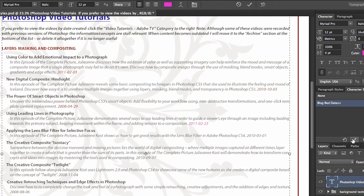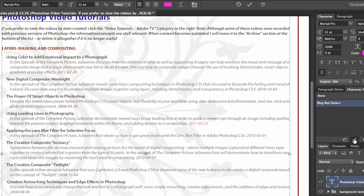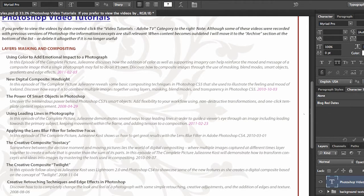But the one to the right will actually update your character style or your paragraph style with that option. So watch what happens if I do this. If I click the check mark, it will say I'm going to change my character style, and now look what happened. All of the other text that had that character style applied to it will automatically be updated.